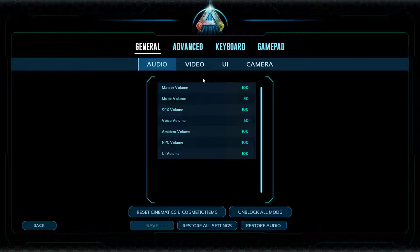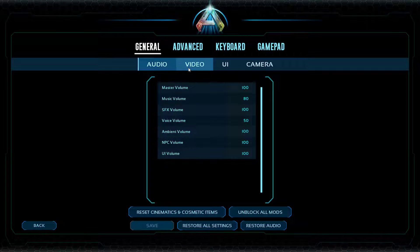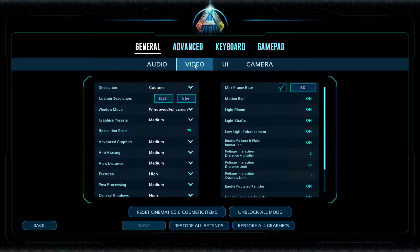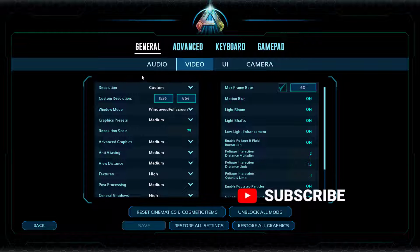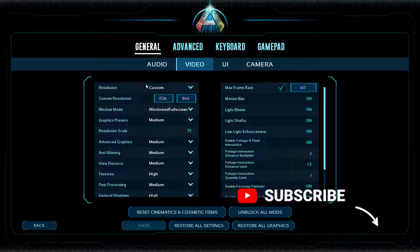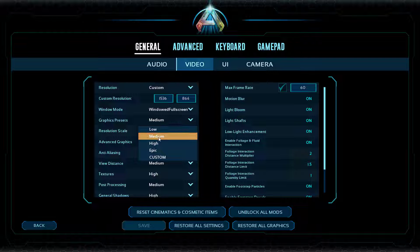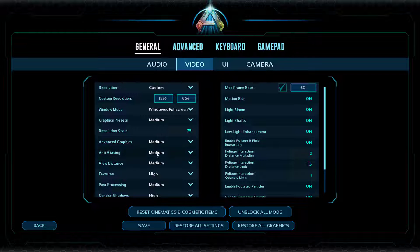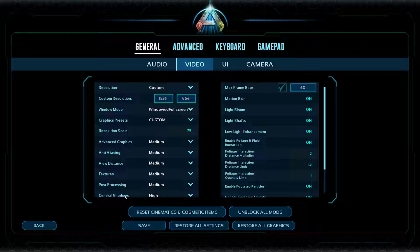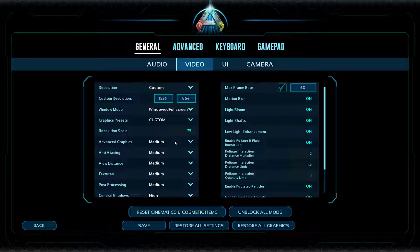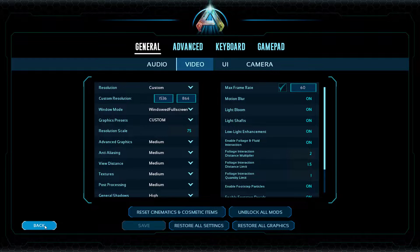For AMD graphic card users, under the general tab, click on the option video. And from here, you need to select each and every setting either to medium or to low like I have chosen right over here. Graphic settings, choose as medium, anti-aliasing medium, advanced graphic settings medium, and textures also set to medium. Once you've done these settings, go ahead and hit the option save.